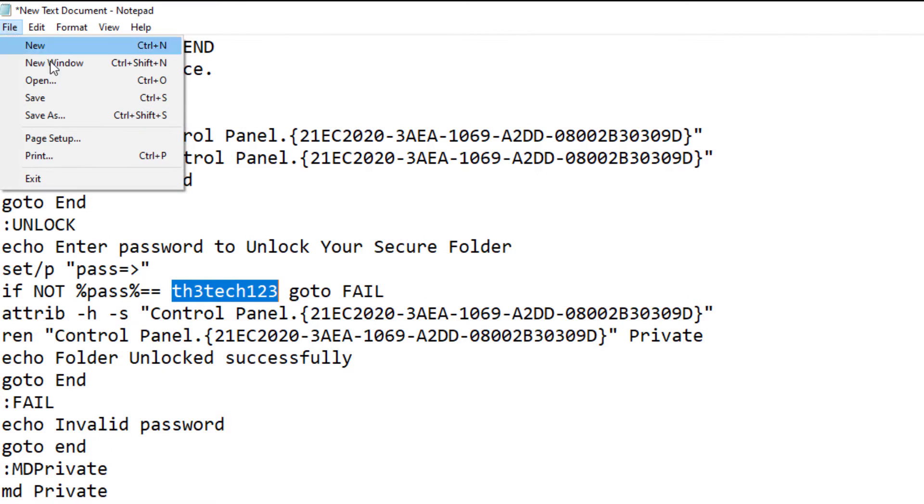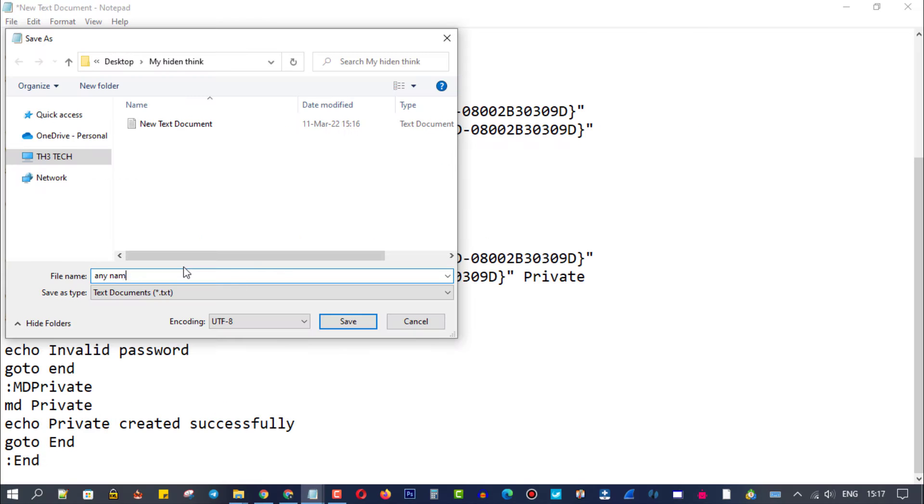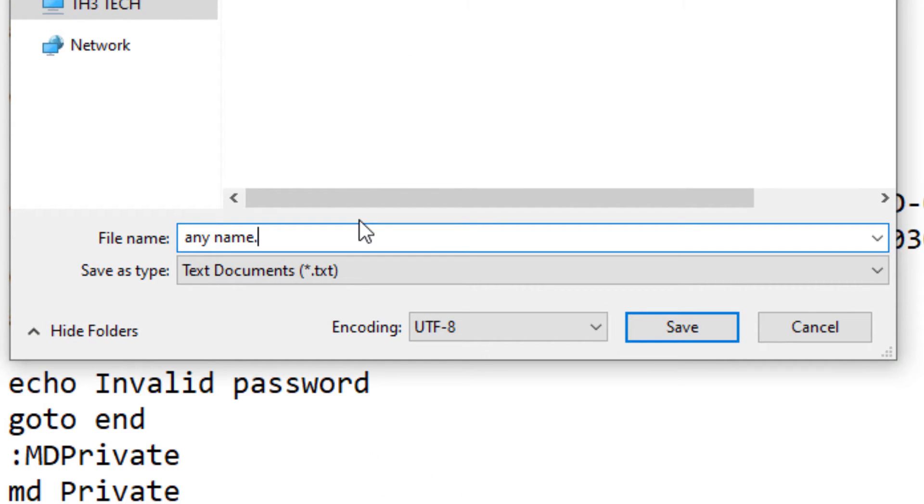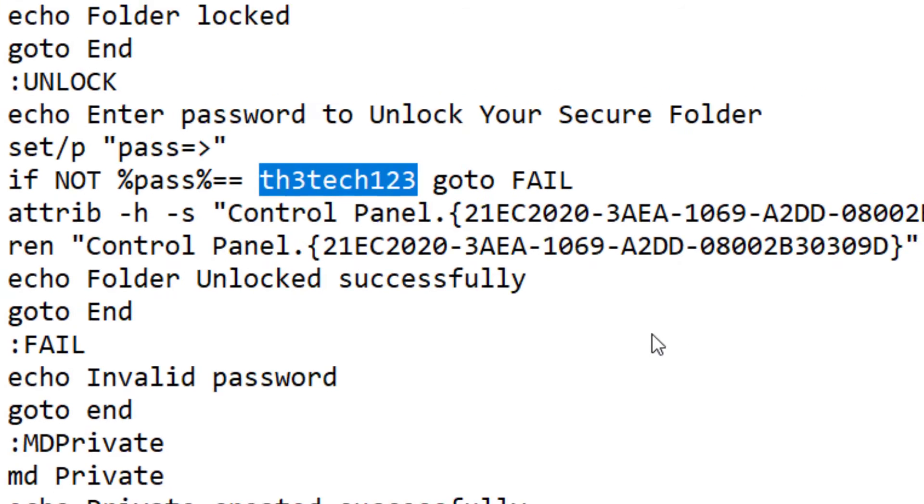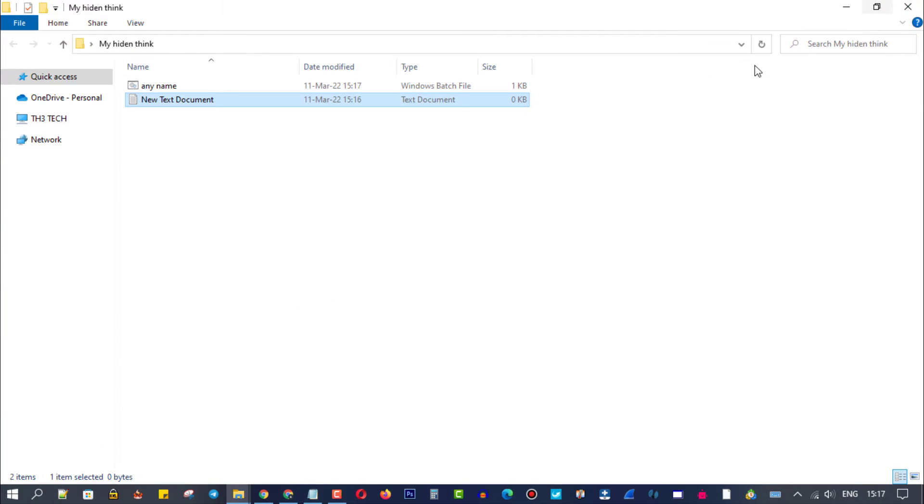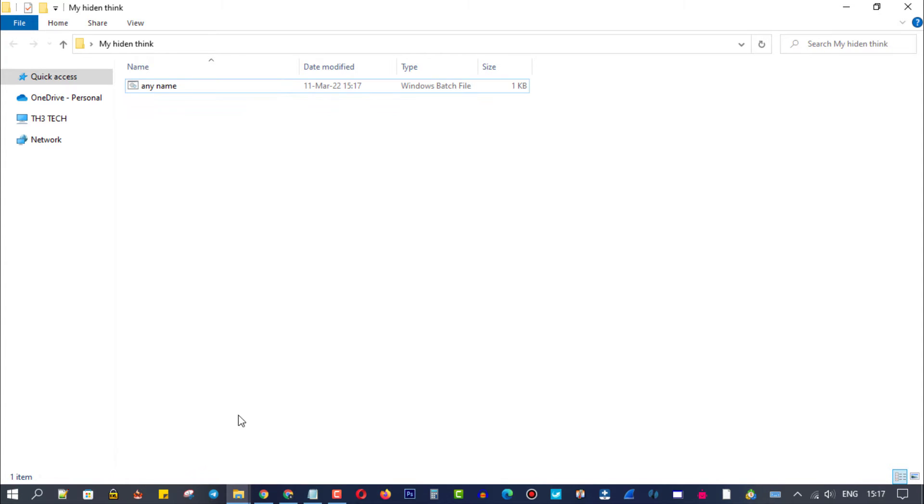Now save the file, but in the extension, type .bat at the end of the name. You can delete the text document now because we're done with it, and that's it.